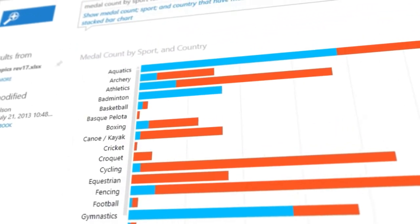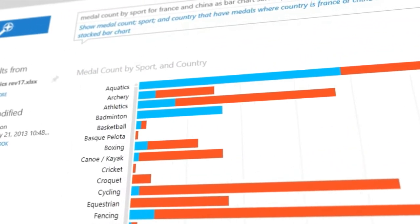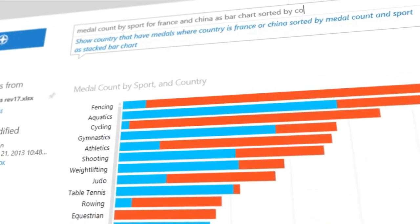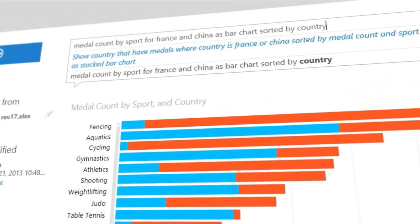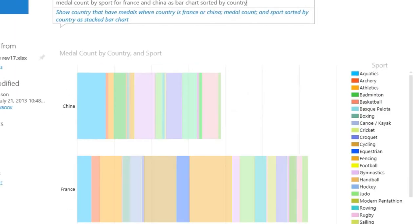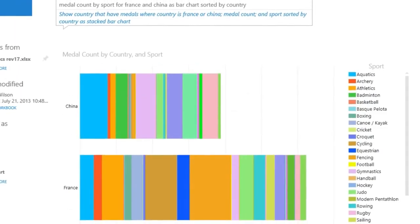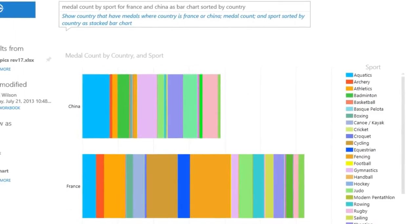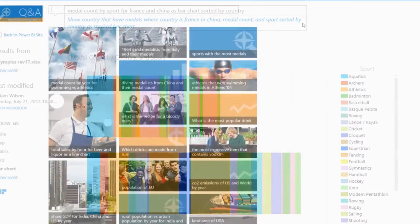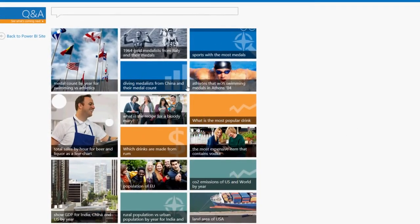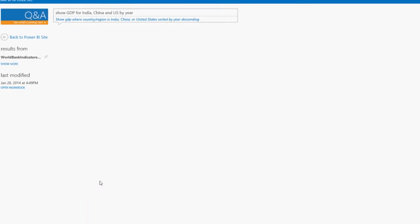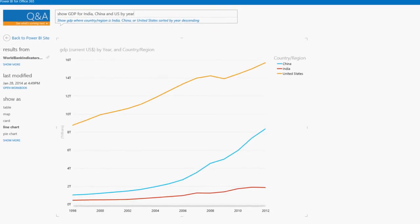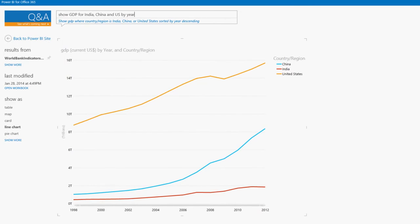And these visualizations change dynamically as you modify the question, creating a truly interactive experience with your data. You can also save your most popular questions right in Power BI and go back to them whenever you want.